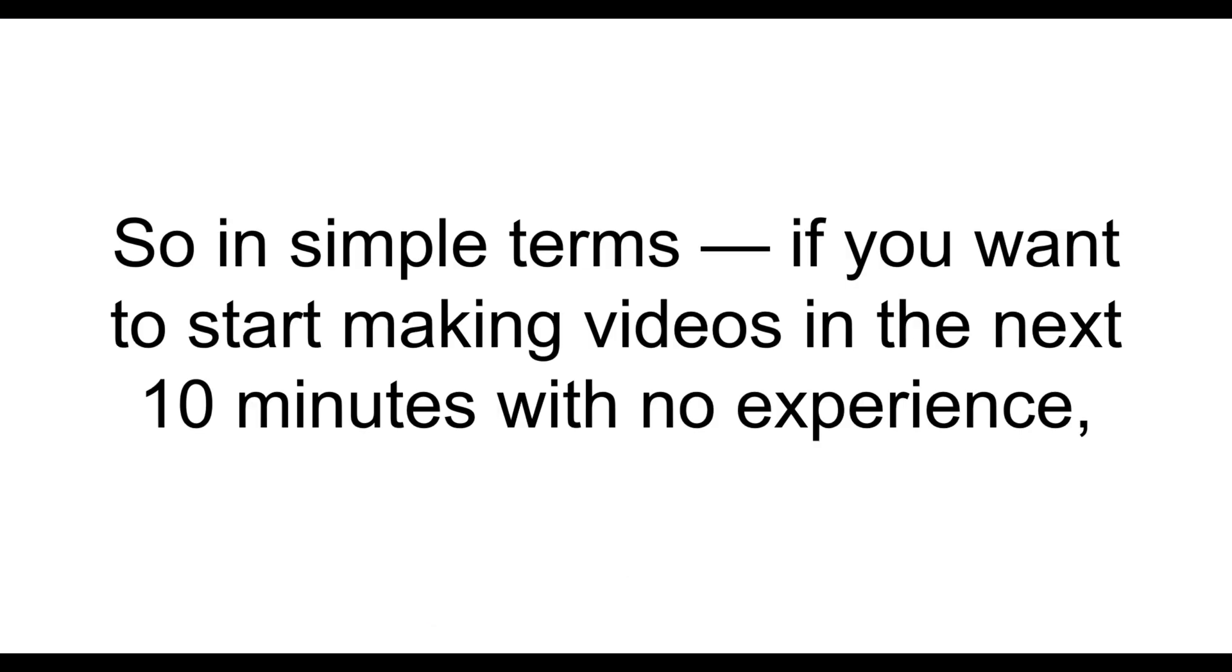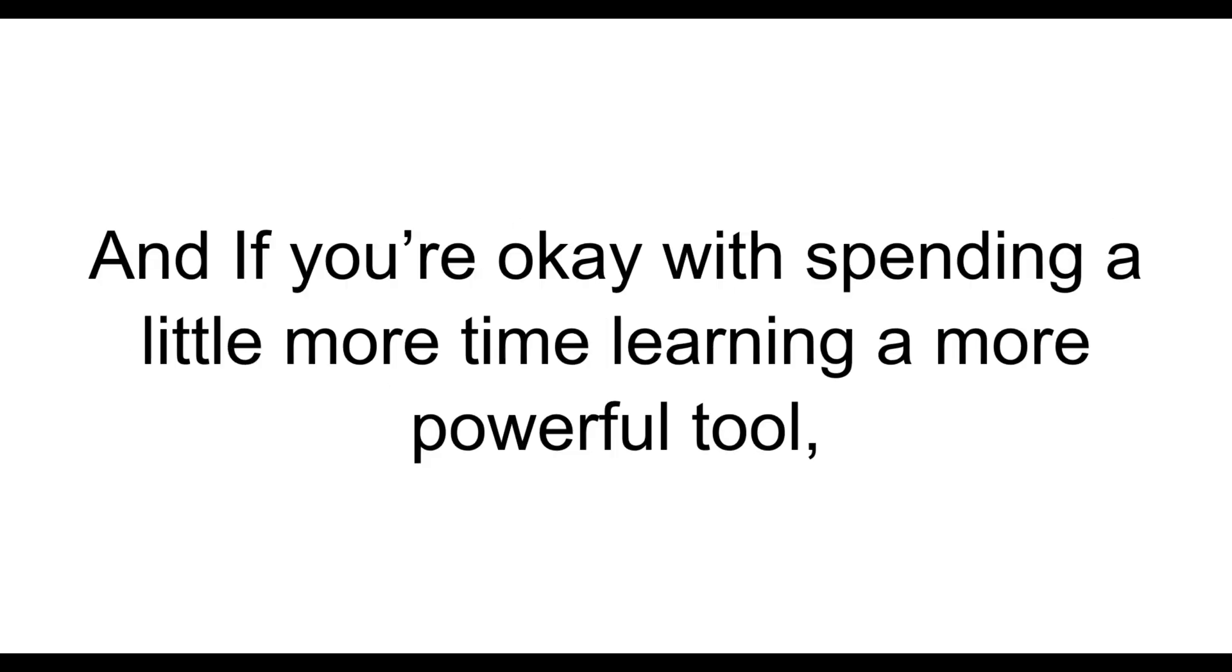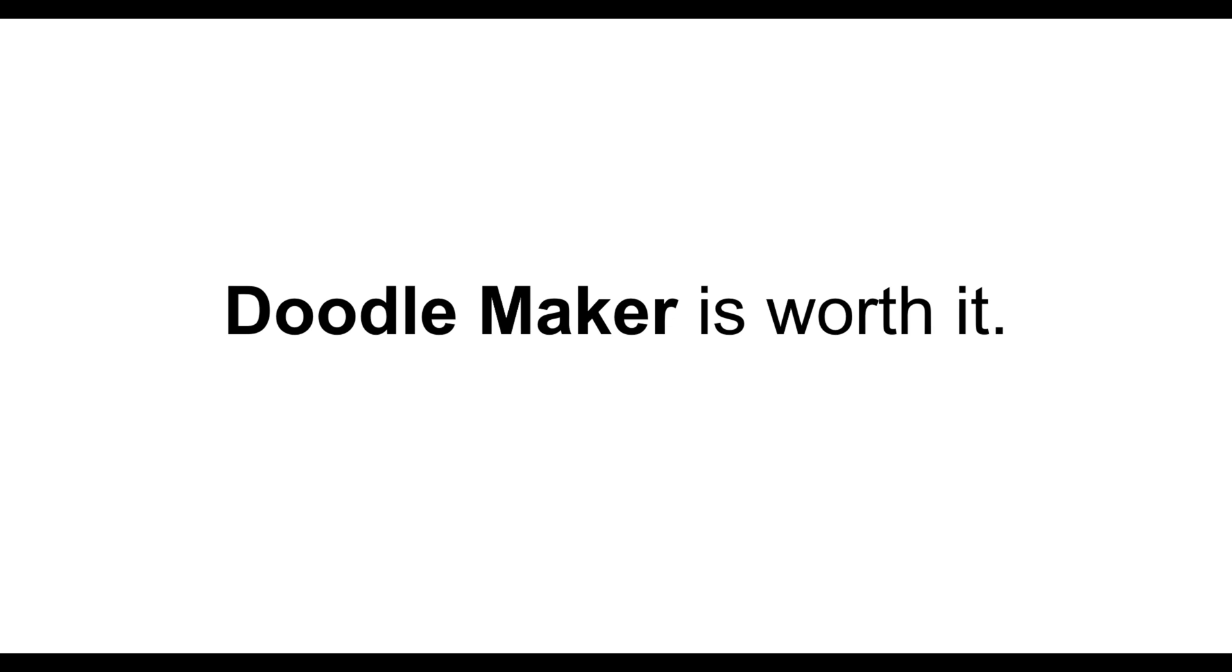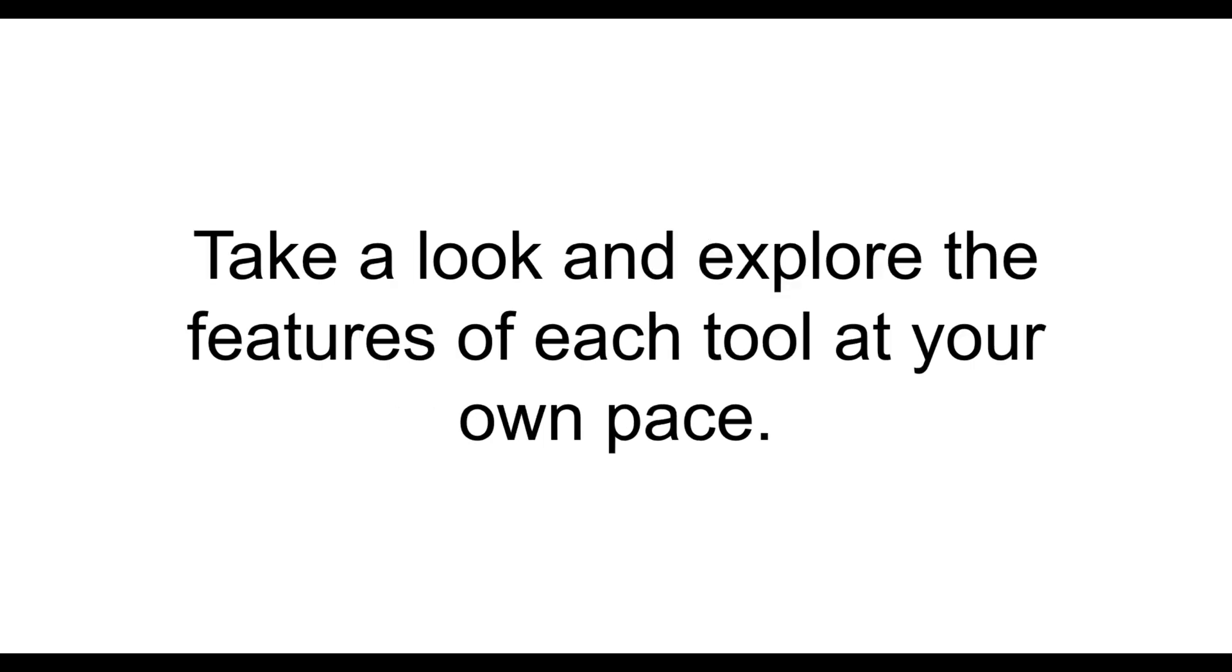So, in simple terms, if you want to start making videos in the next 10 minutes with no experience, go with InstaDoodle. And if you're okay with spending a little more time learning a more powerful tool, DoodleMaker is worth it. The links to both InstaDoodle and DoodleMaker are available in the description below. Take a look and explore the features of each tool at your own pace.